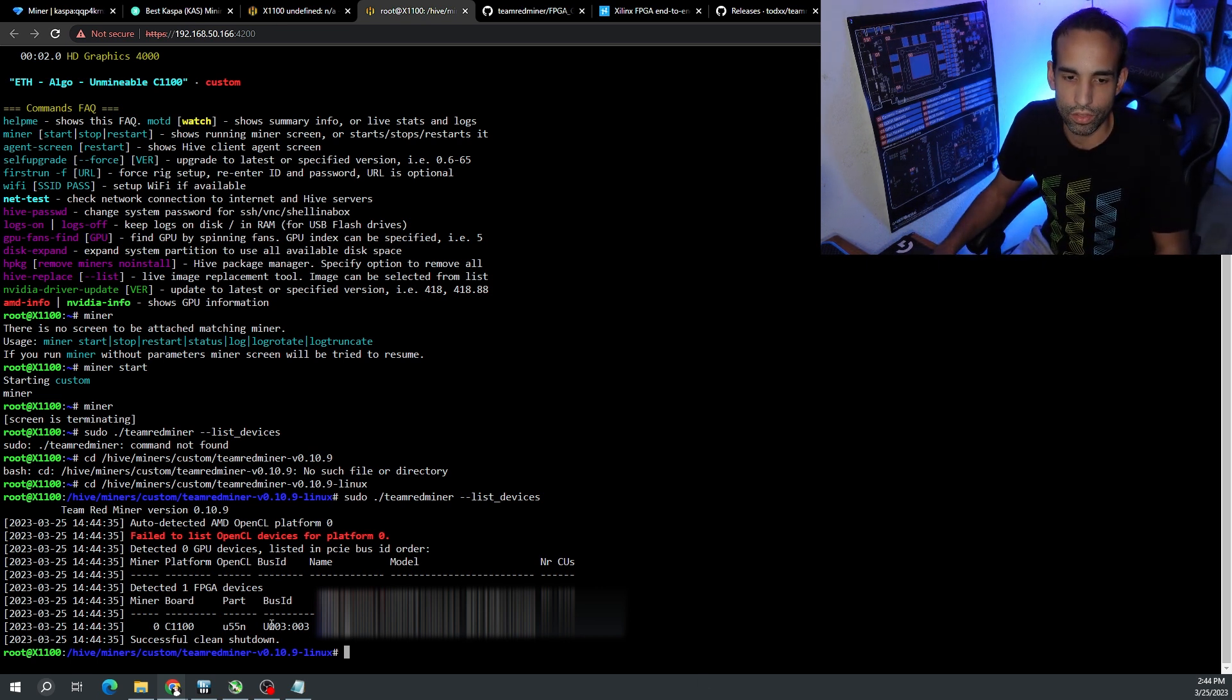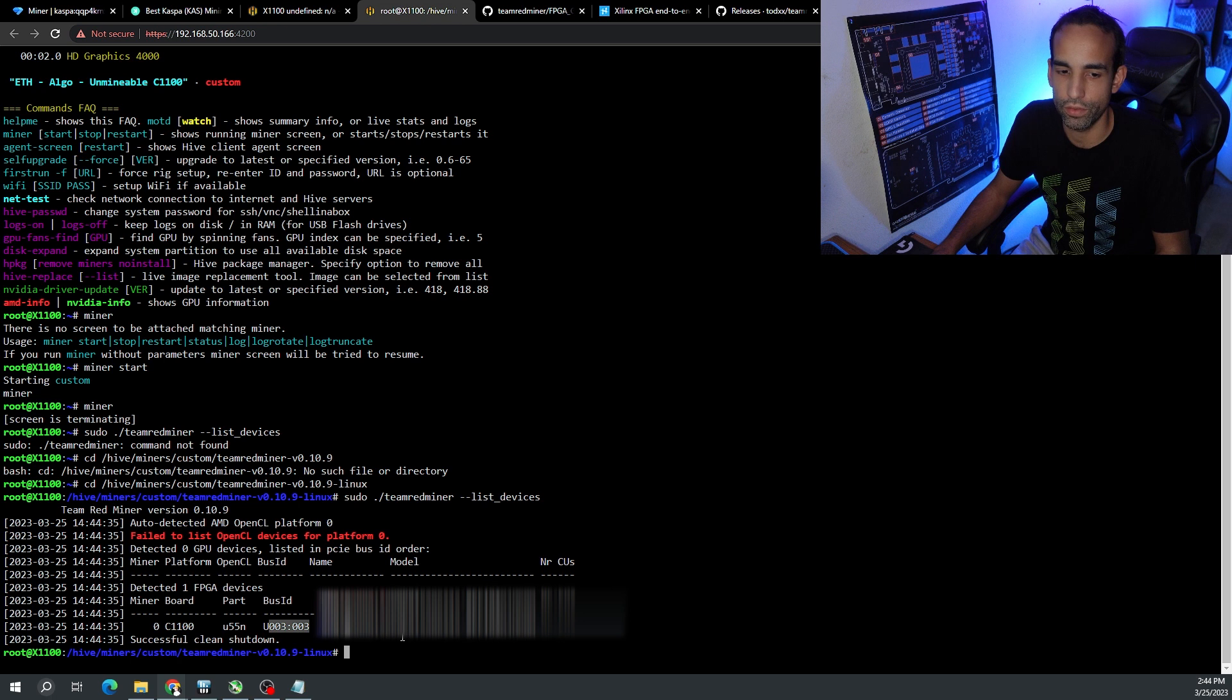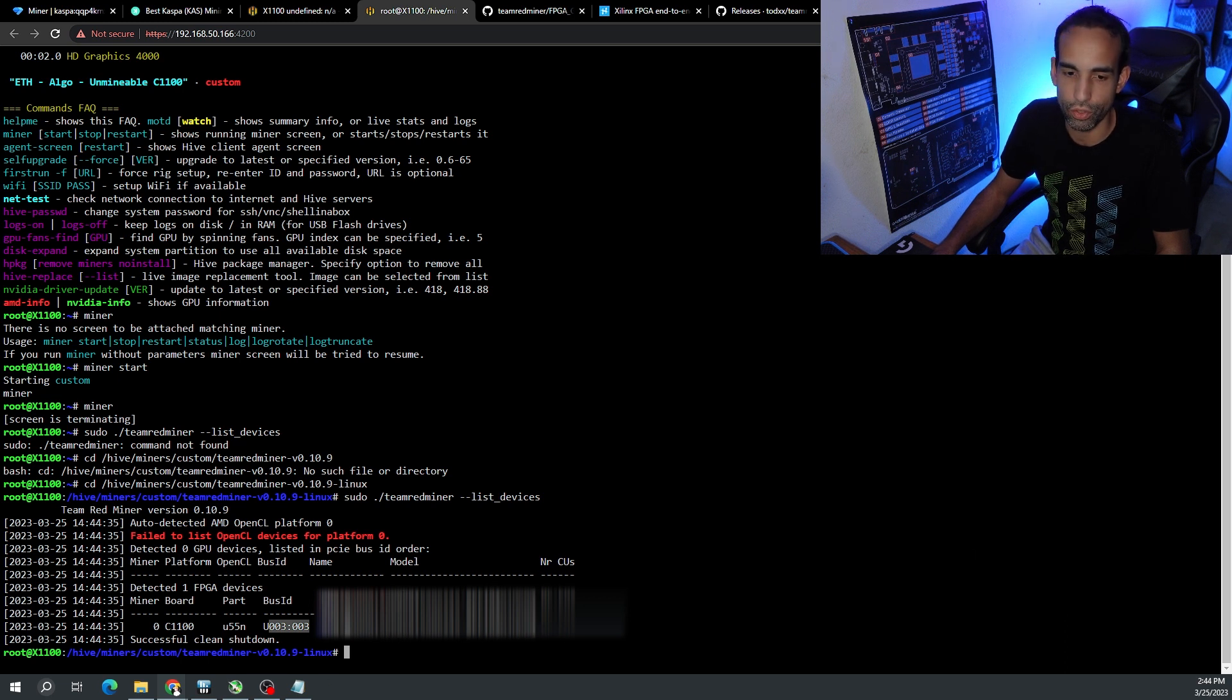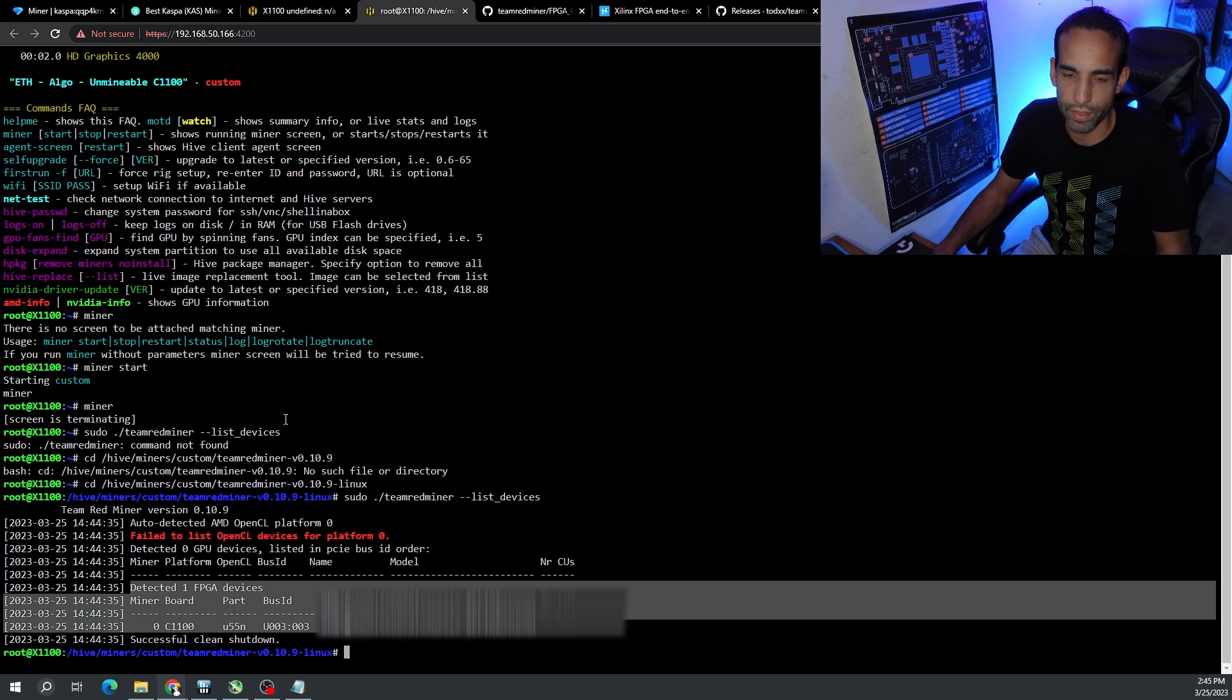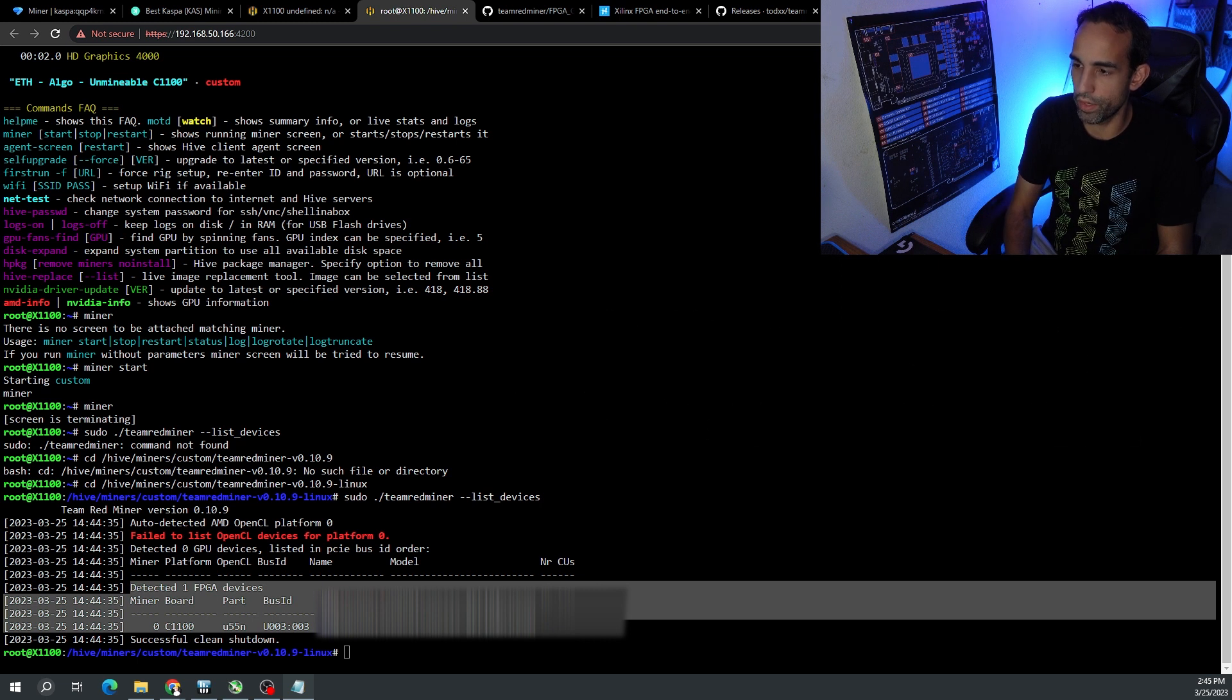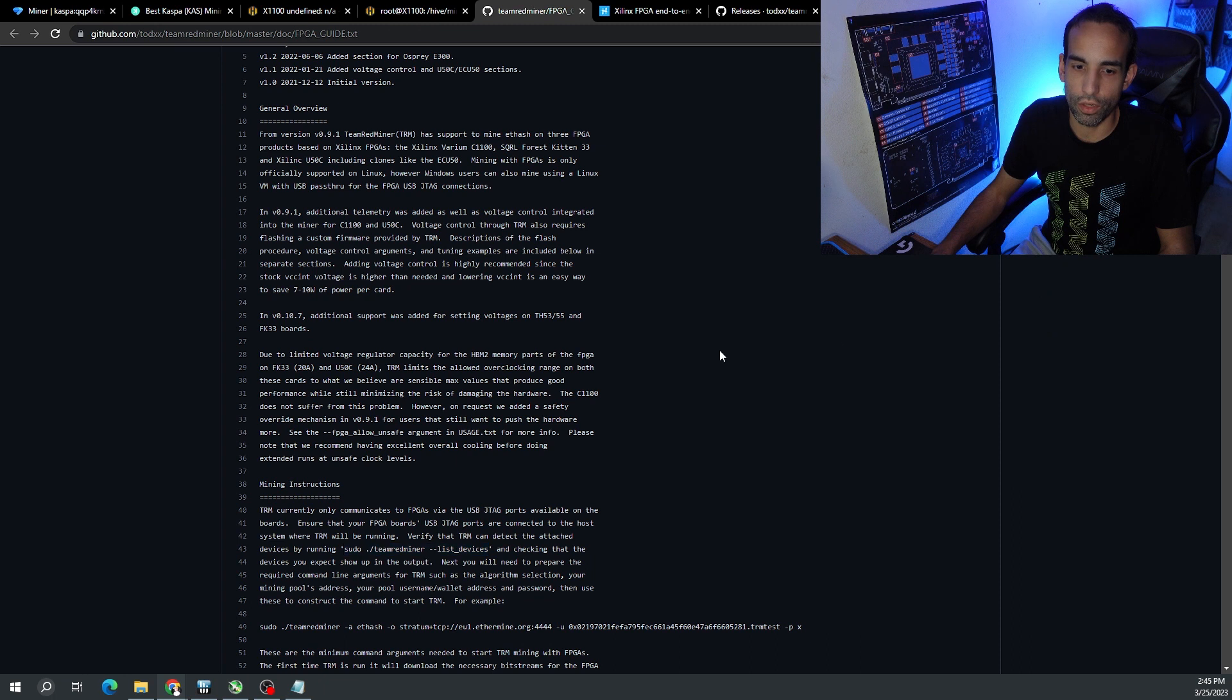I copied it over from the error screen, typed in cd for change directory and pasted it in. No joy. However, let's see what happens if we add dash linux at the end - boom, there it is! So it is there, it's just missing the dash linux. Now if we go to the FPGA guide, I want to make sure that the miner can detect this FPGA.